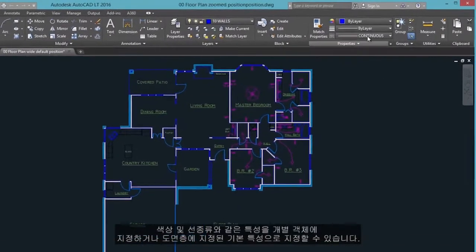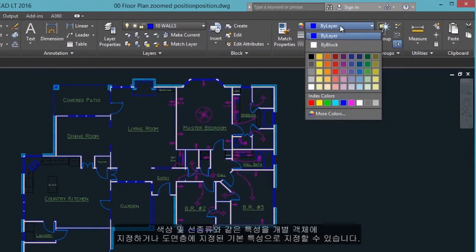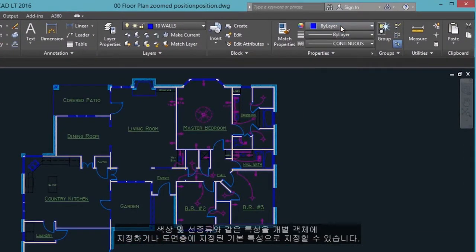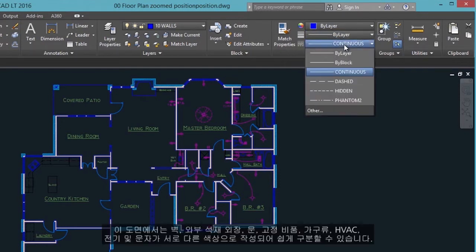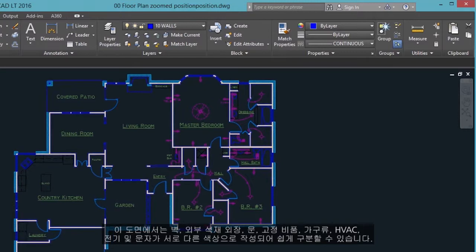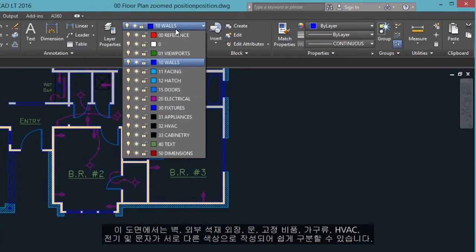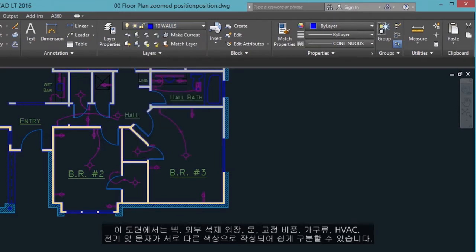You can assign properties such as color and line type to individual objects, or default properties assigned to layers. In this drawing, the walls, exterior stone facing, doors, fixtures, cabinetry, HVAC, electrical, and text were created using different colors to help differentiate between them.